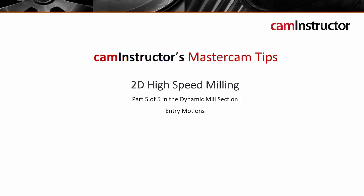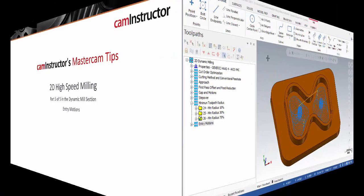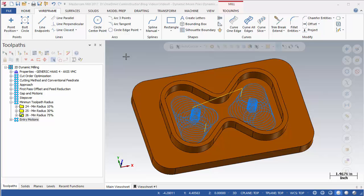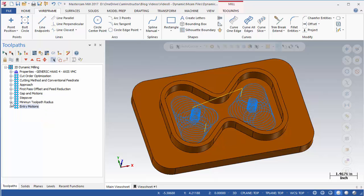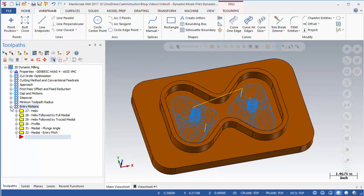This video will look at the Entry Motion settings. Dynamic Milling Part 5. The previous video finished off looking at the Stepover and Minimum Toolpath Radius settings. In this video we will finish up the Dynamic Milling Toolpath Settings Overview by looking at the Entry Motion options.